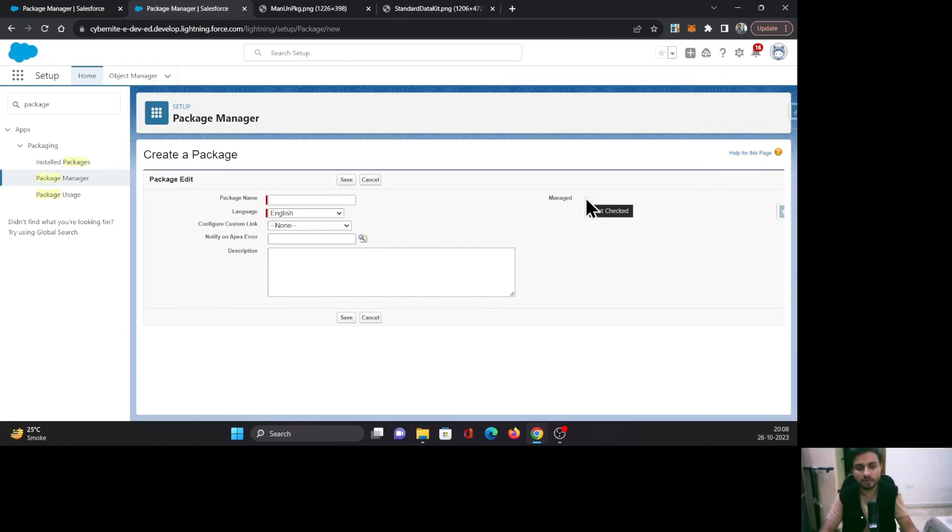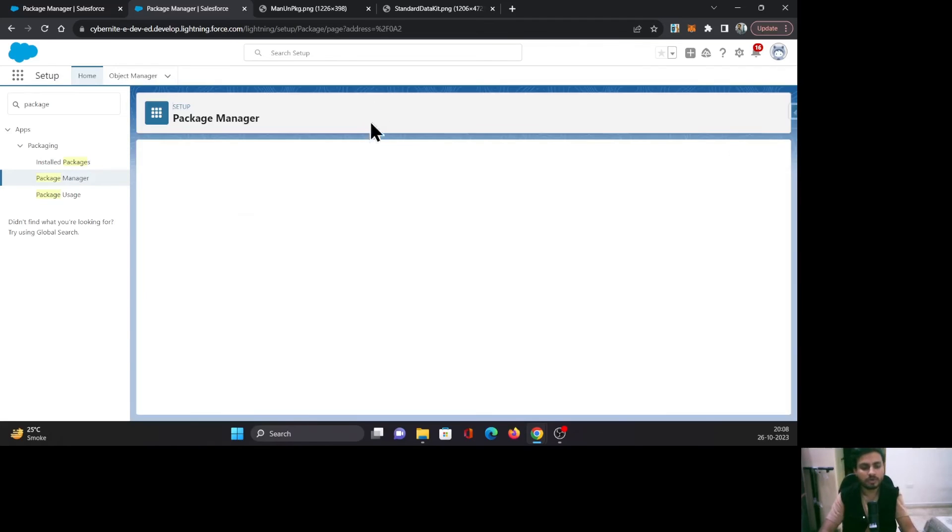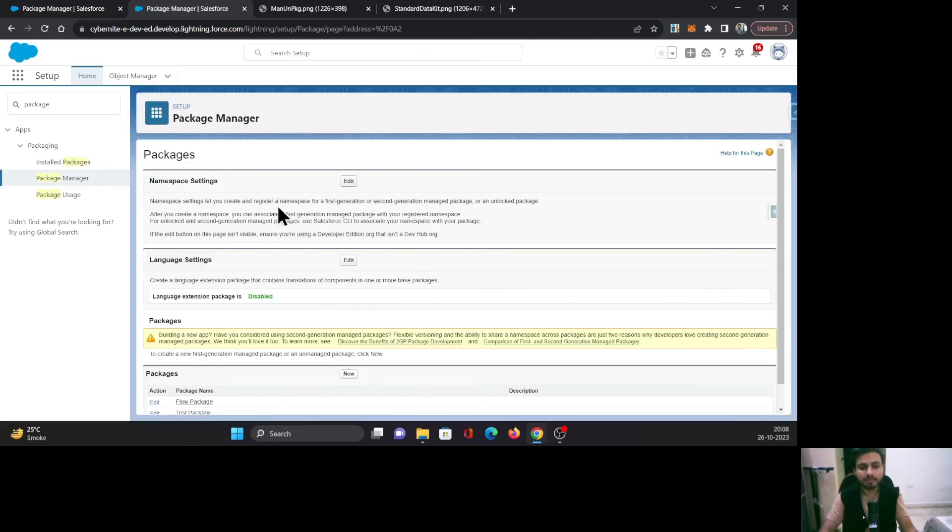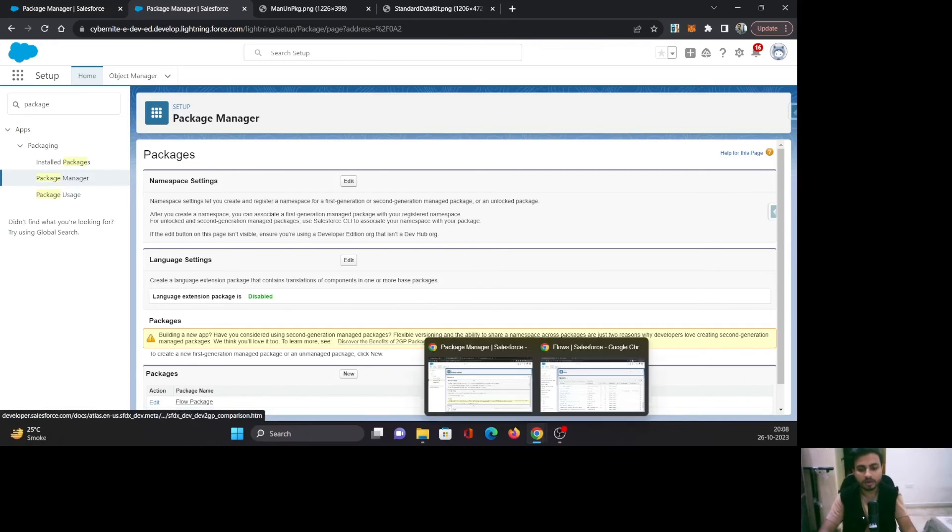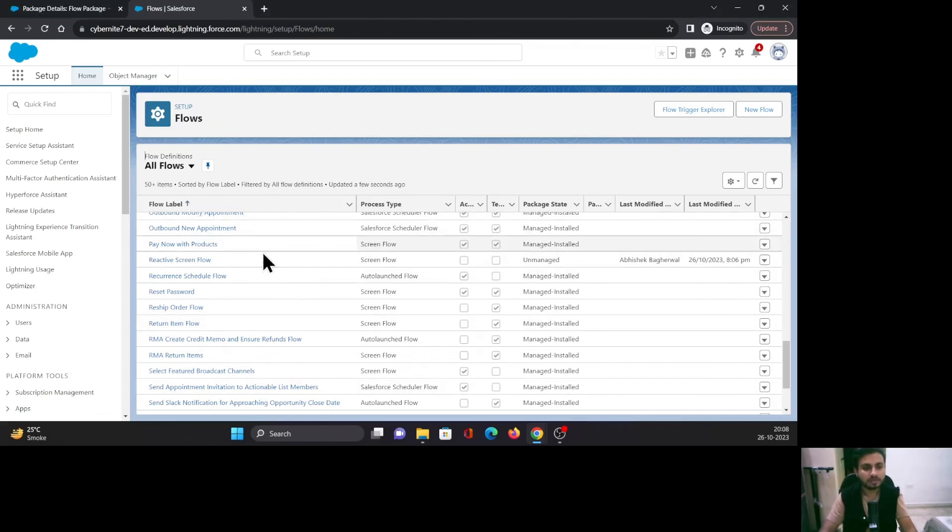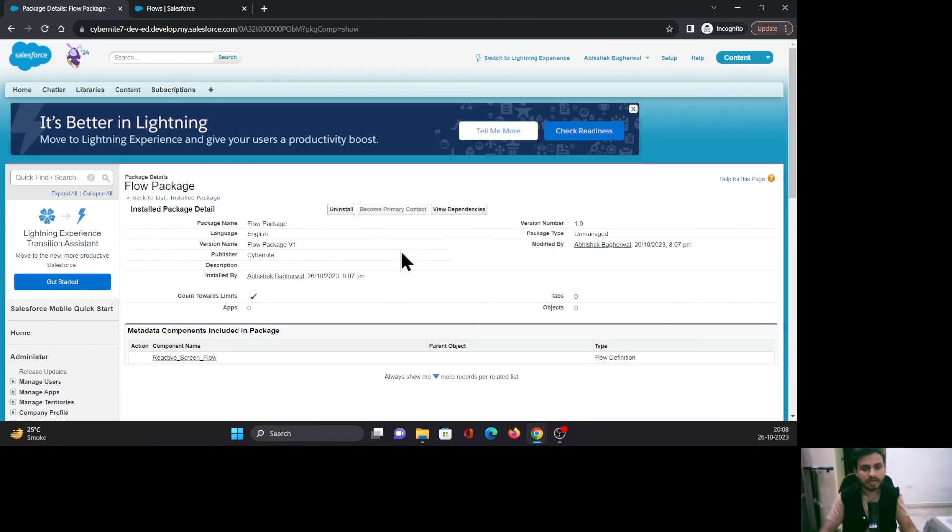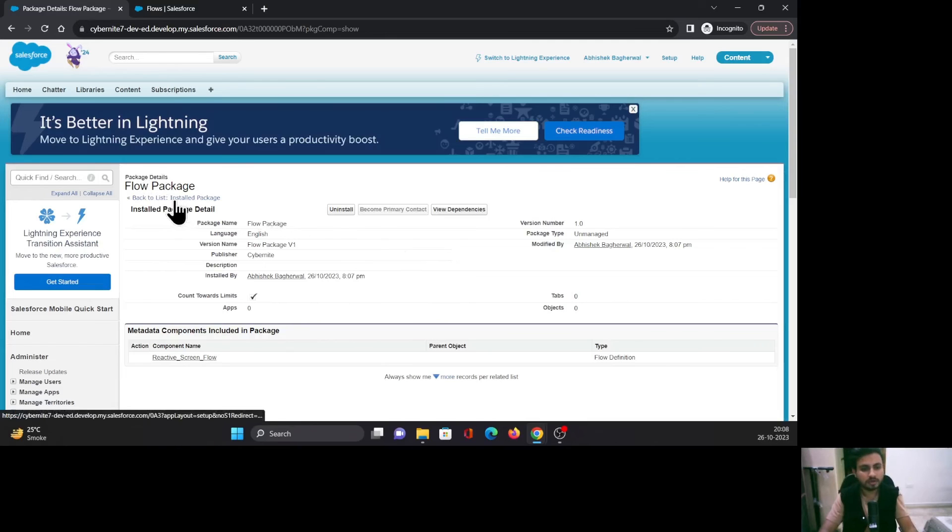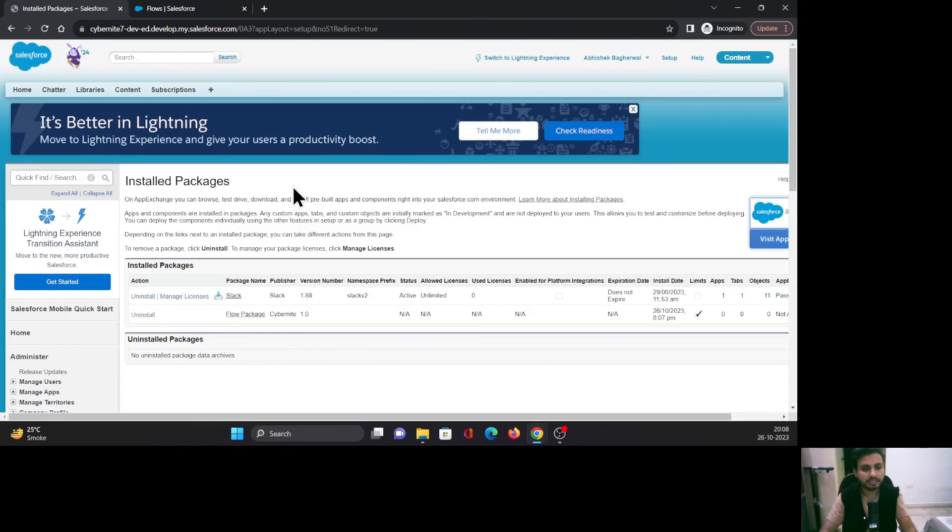That means this is an unmanaged package. You can see that information on your package settings as well.